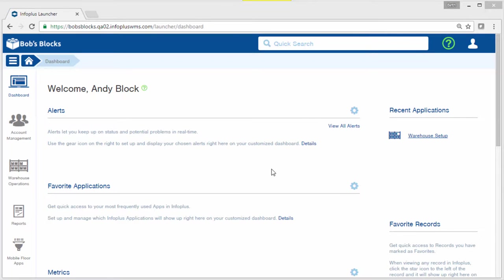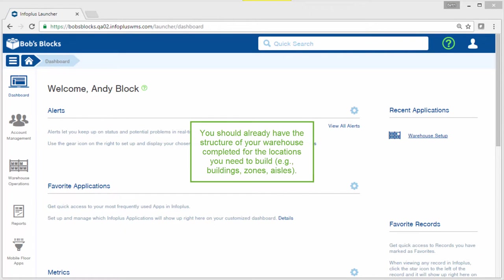Welcome to this overview video on locations in InfoPlus. You should already have the structure of your warehouse completed for the locations you're ready to build.